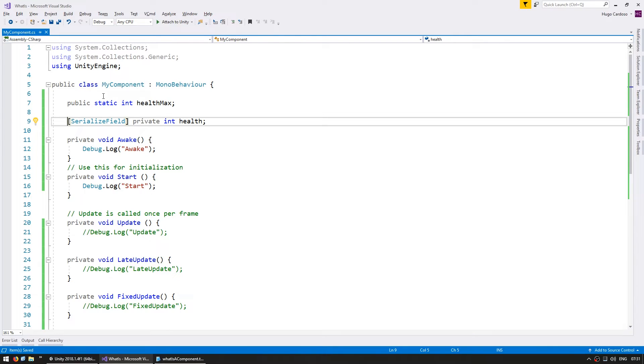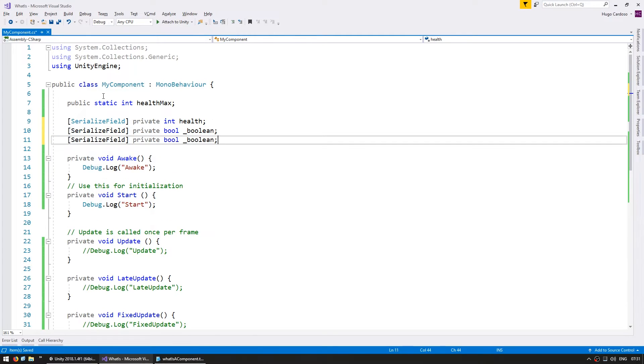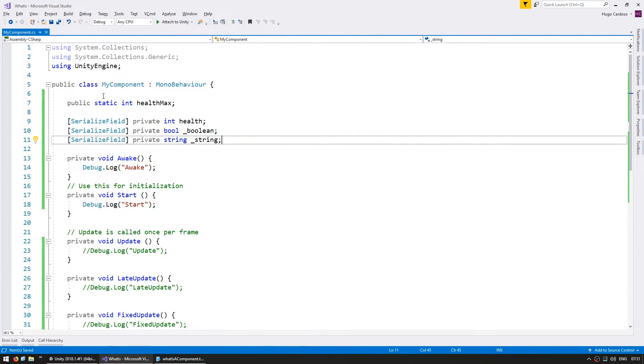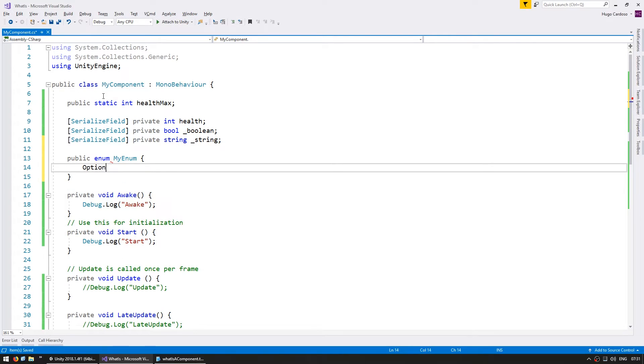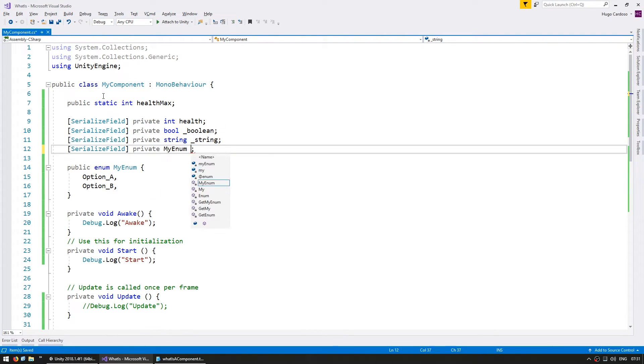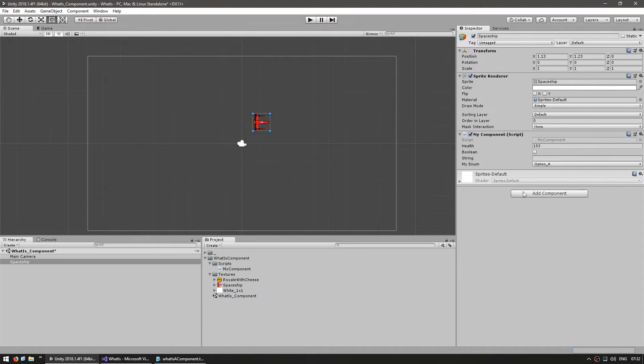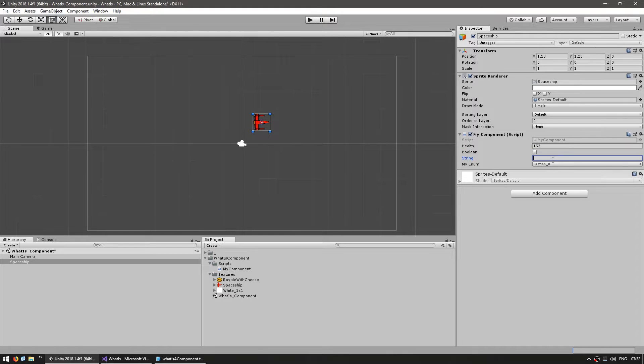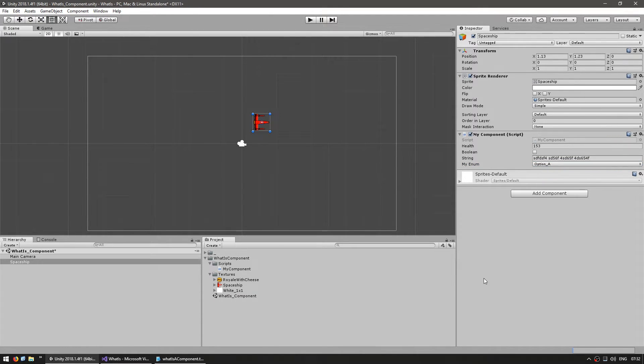You can expose any of the default variable types. Let's copy this and expose a boolean. Let's also expose a string and we can also expose an enum. Let's first make an enum. And as you can see, we have the various types exposed in the editor. A boolean is just a checkbox that you can turn true or false. A string, you can type anything in there. And our enum is displayed as a dropbox that contains all of the enum's values.